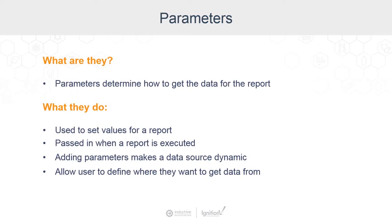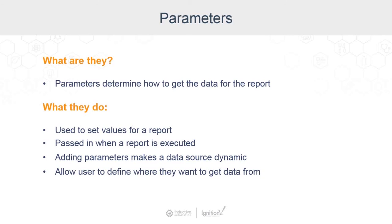Parameters are what you use to set values for a report. Parameters get passed in when a report is executed. You can make a data source dynamic and customize your reports by adding parameters, and they allow you to define where you want to get data from.